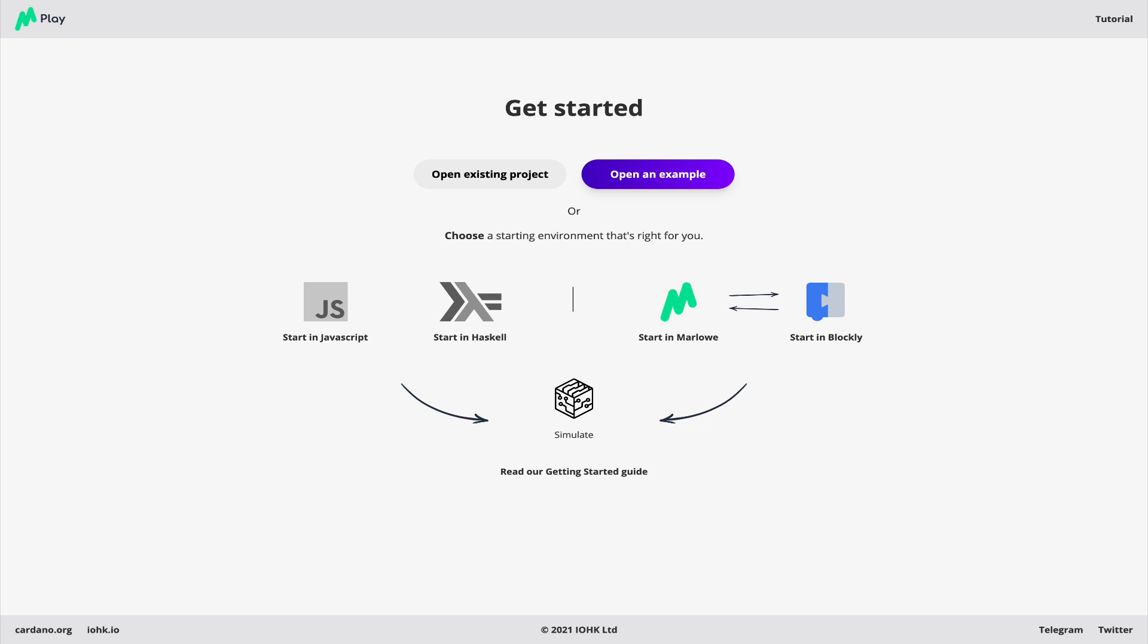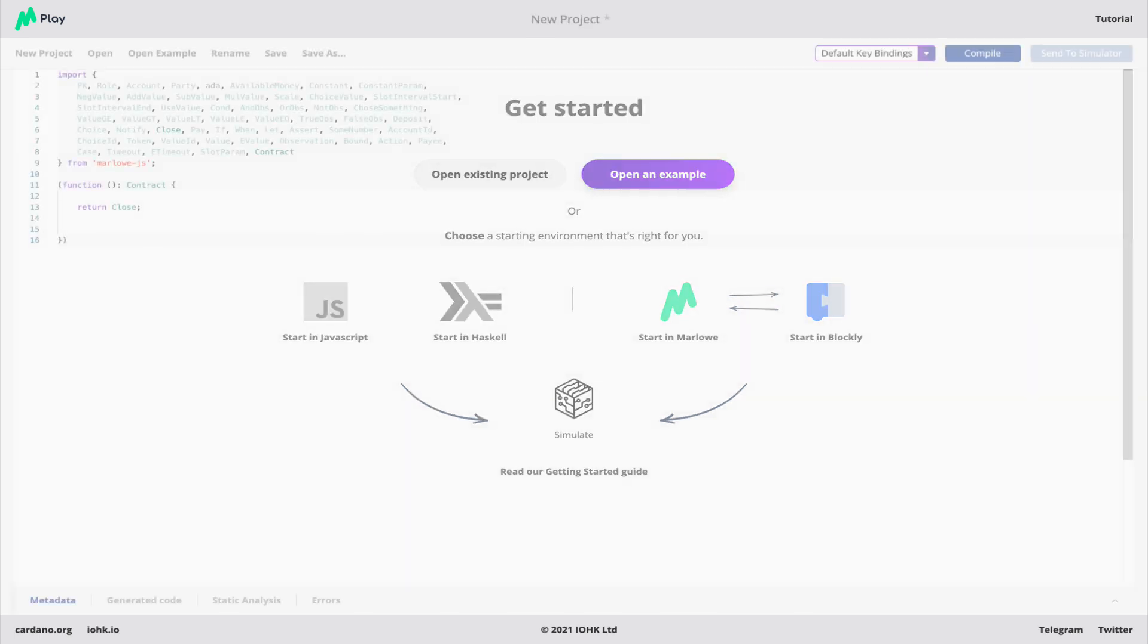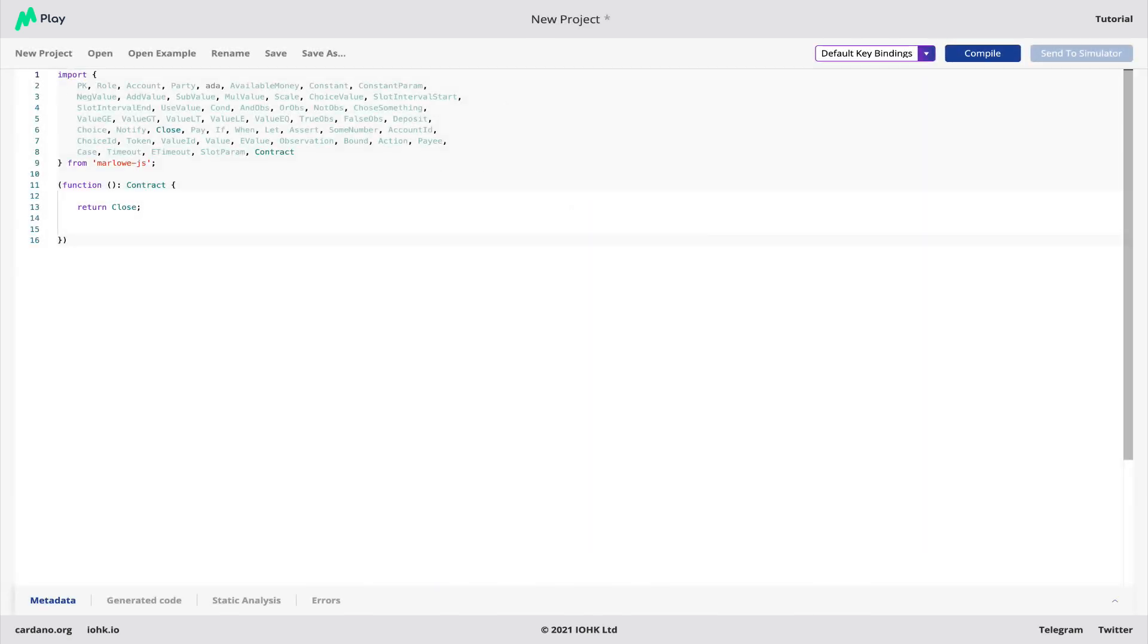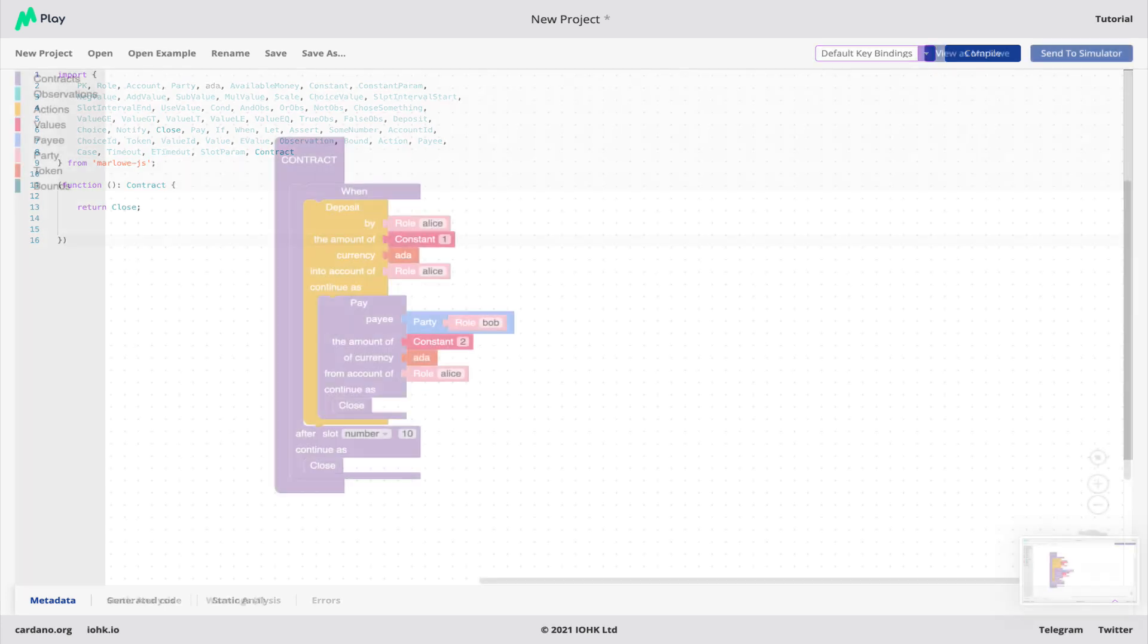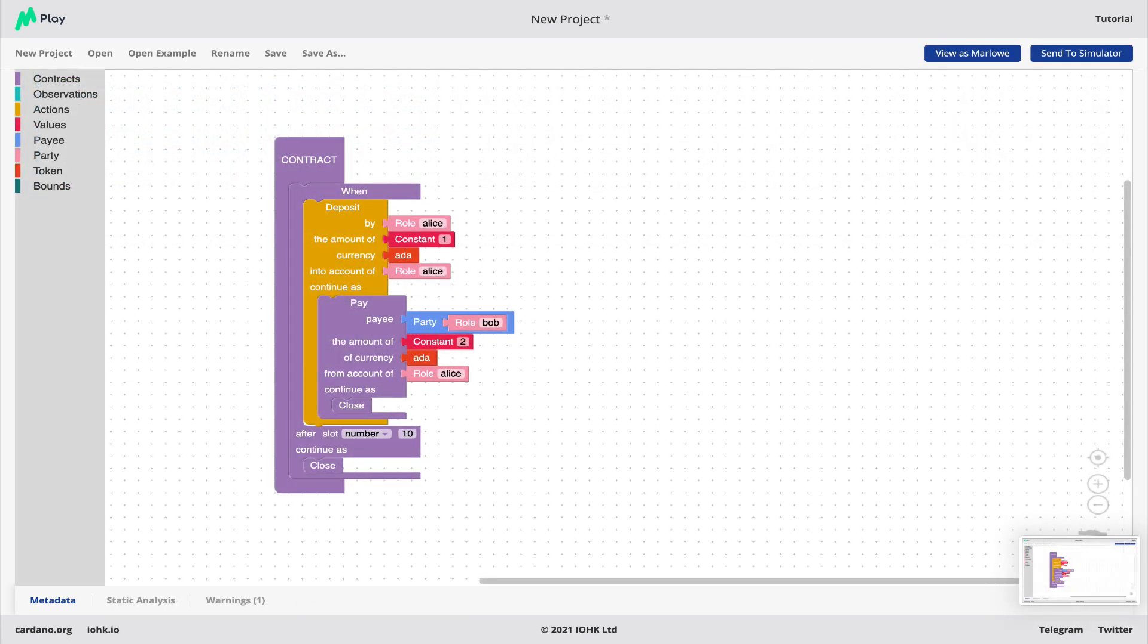What does the Marlowe Playground offer? It allows you to build contracts in JavaScript, Haskell, Textual Marlowe, and a visual version of Marlowe in Blockly.